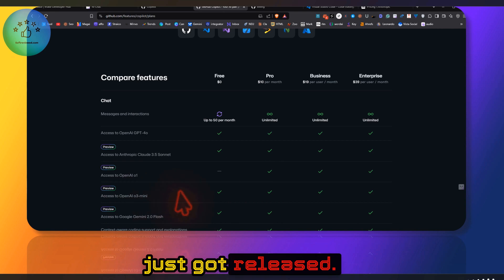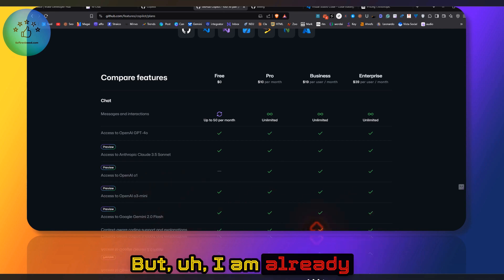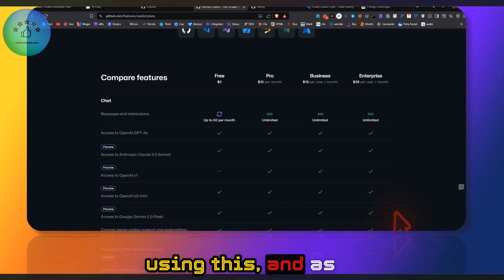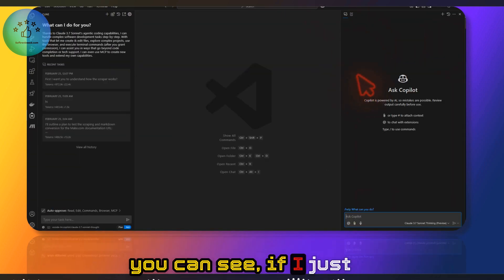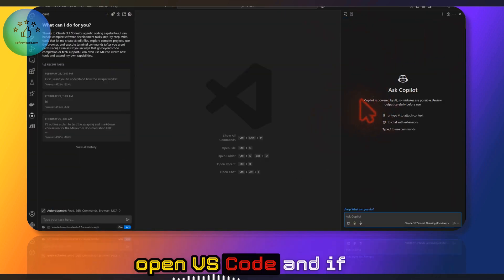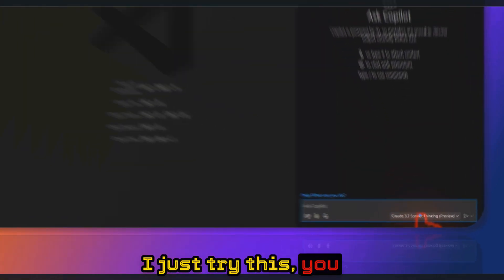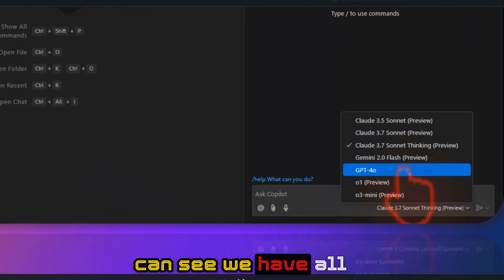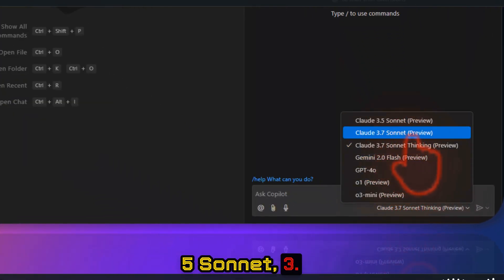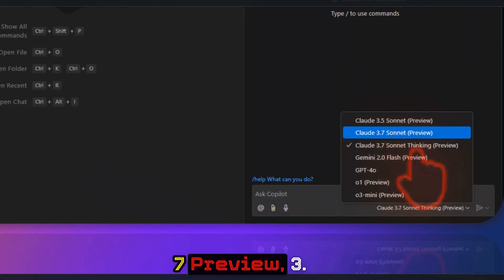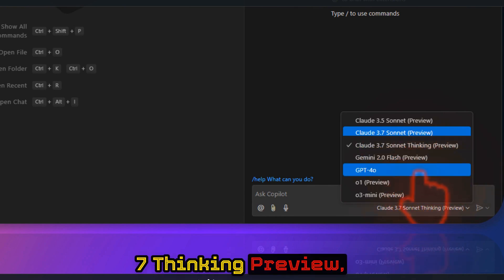But I'm already using this. As you can see, if I just open VS Code and try this, you can see we have all these options: 3.5 Sonnet, 3.7 Preview, 3.7 Thinking Preview, and all the other models as well.